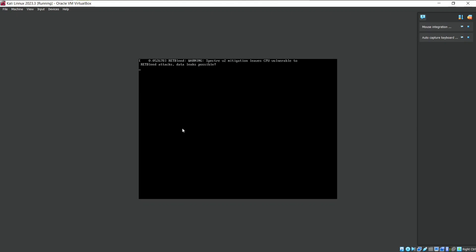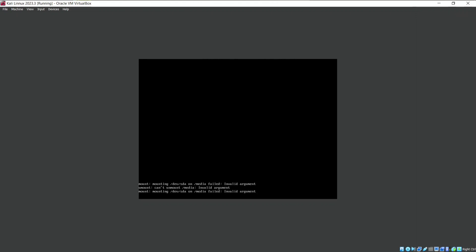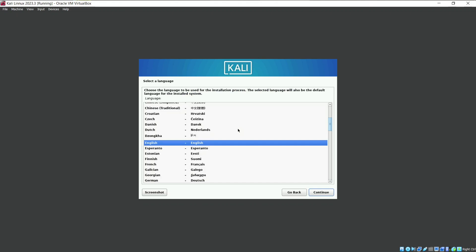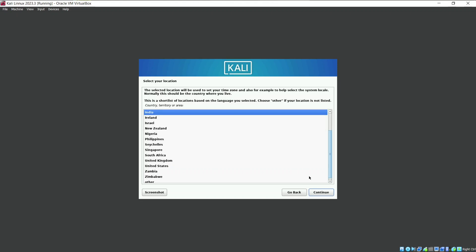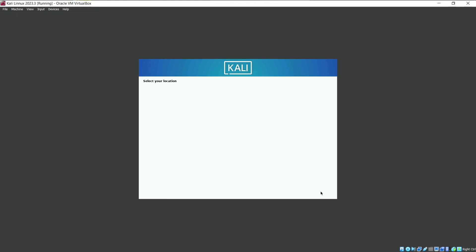Wait for a few seconds. Here it is asking for the preferred language. I am comfortable with English so I will proceed with it. Now it is asking for the location you live in. I will select India. You can select your own location. Let's continue.